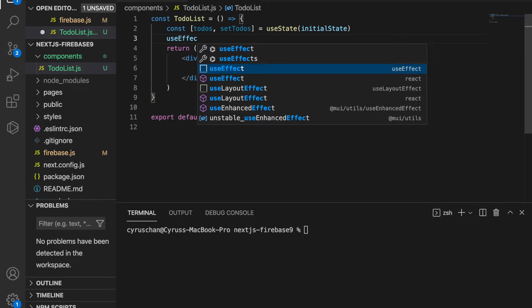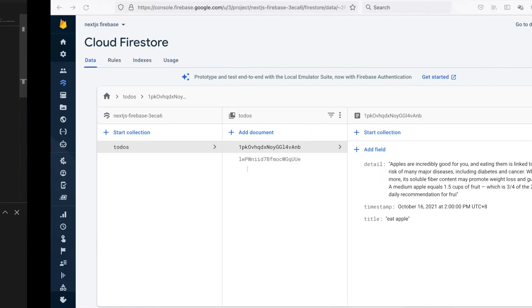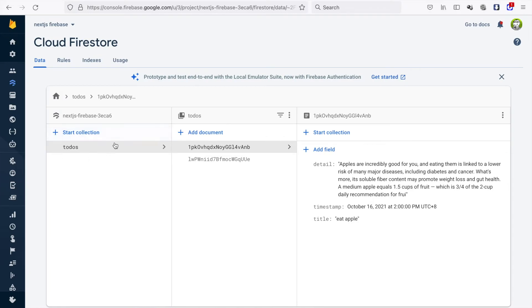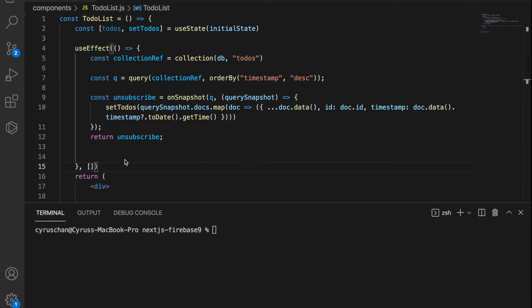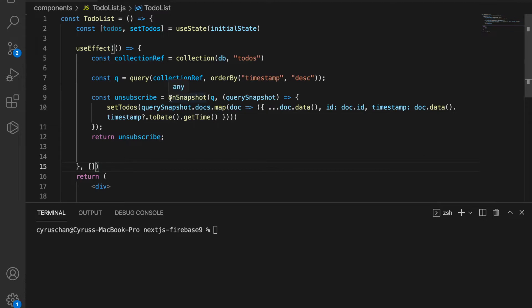Inside this useEffect we use the collection to get the collection named todos, and then we use a query to get this collection and orderBy the timestamp.